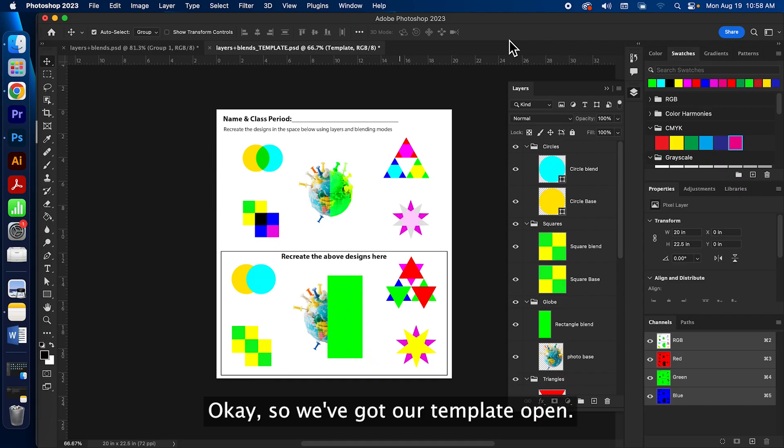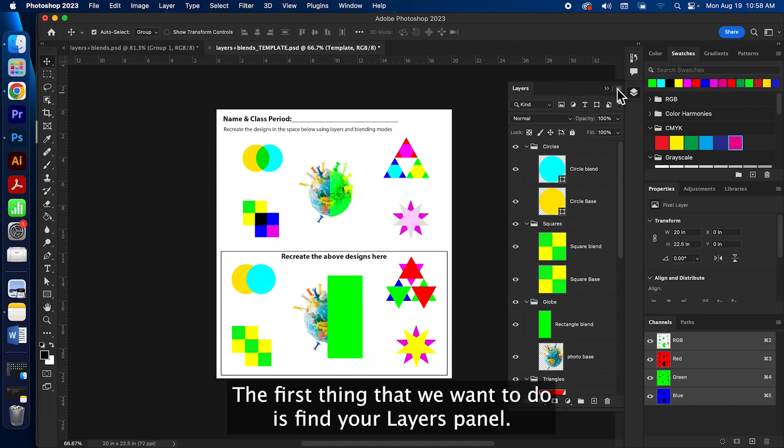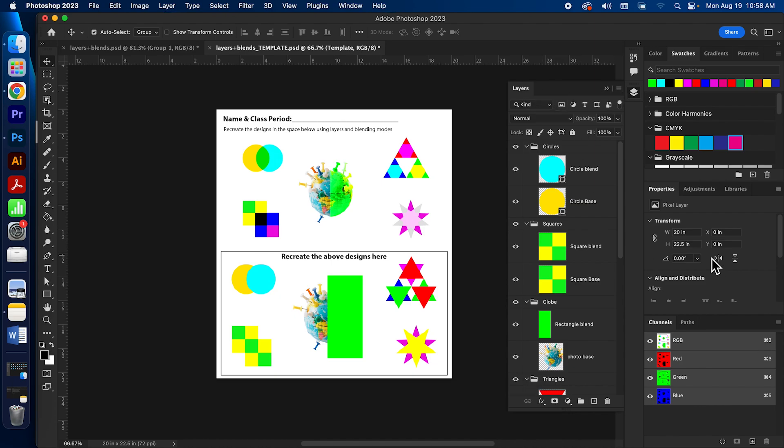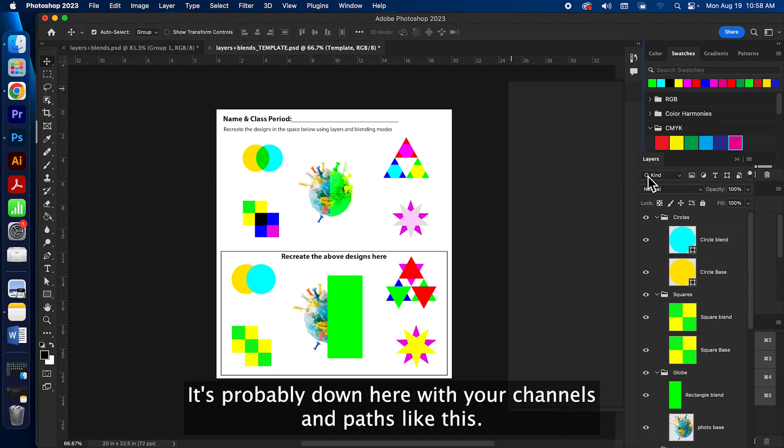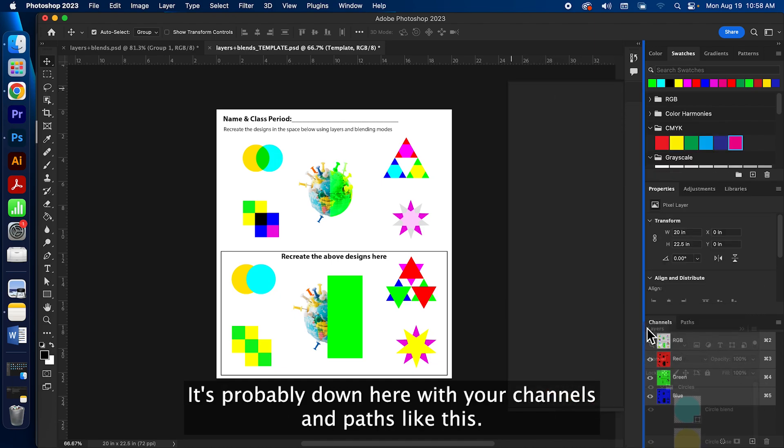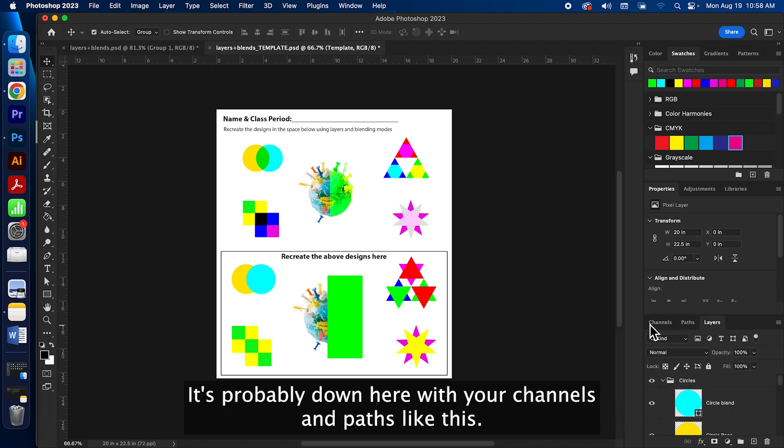Okay, so we've got our template open. The first thing that we want to do is find your layers panel. It's probably down here with your channels and pads like this.